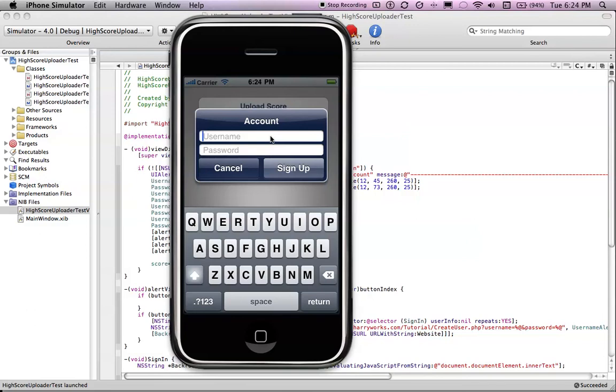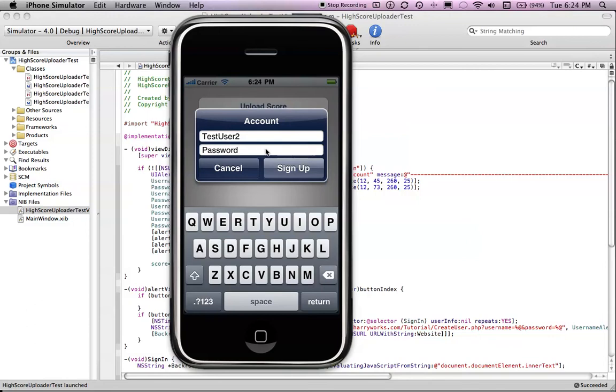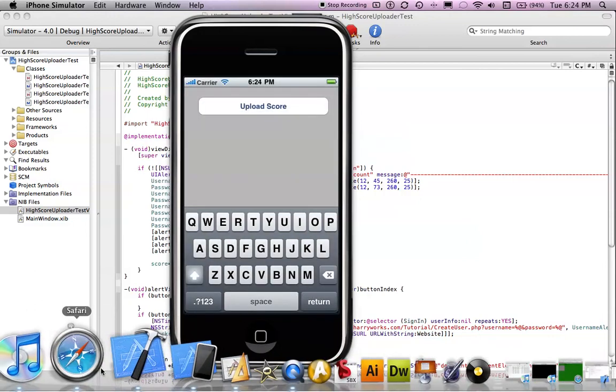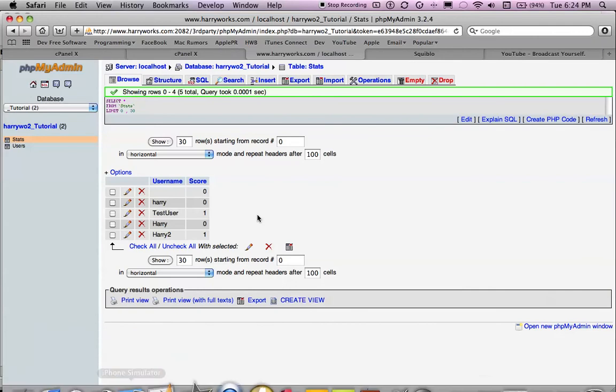Let's just create a user name. Test user2. Password. And then sign up.